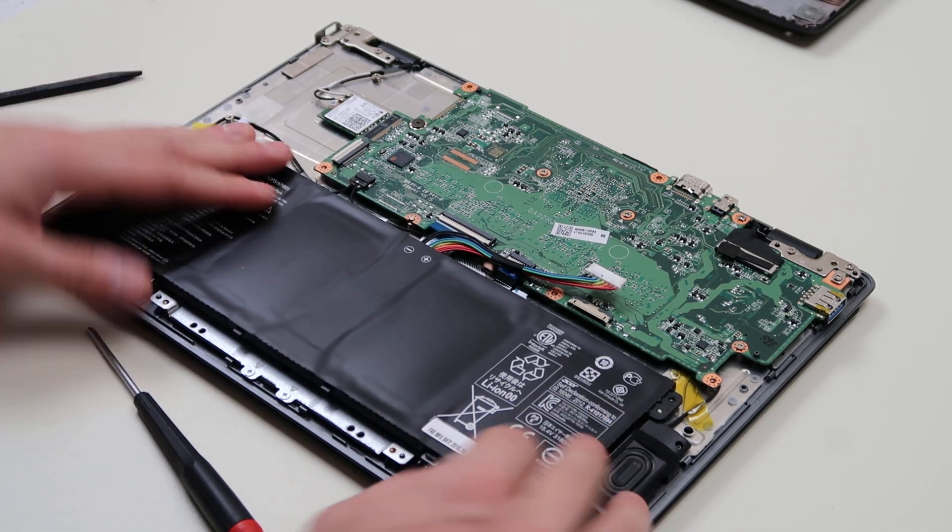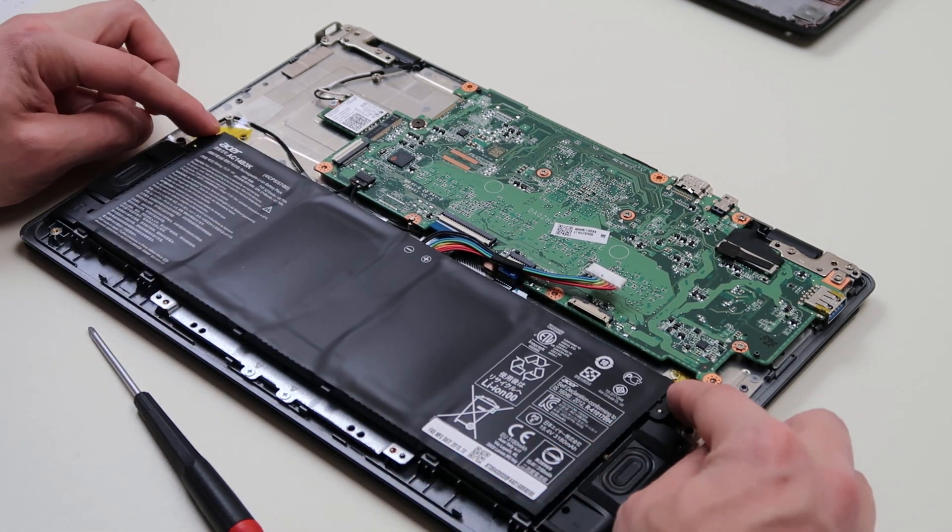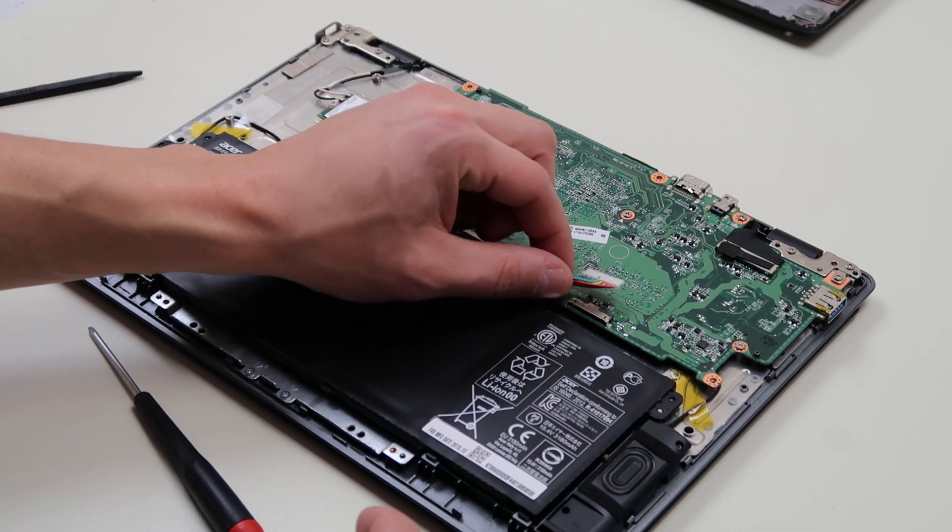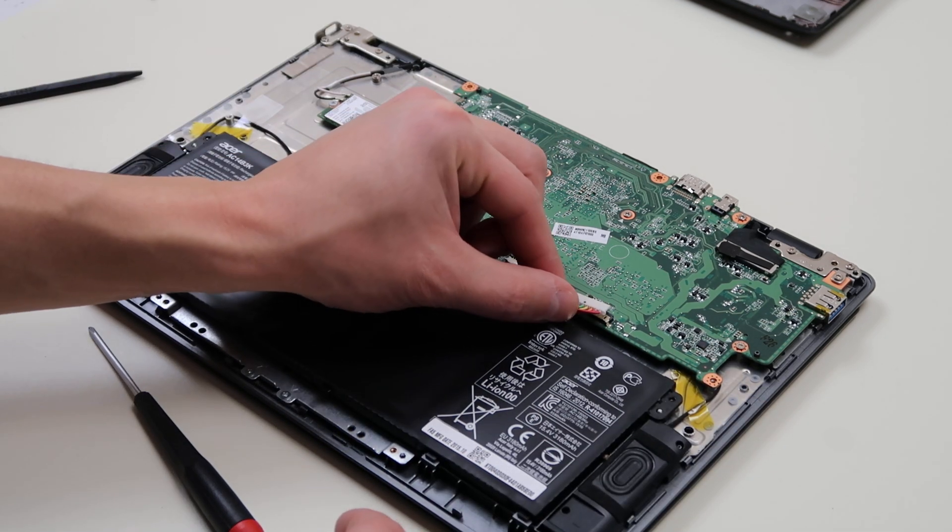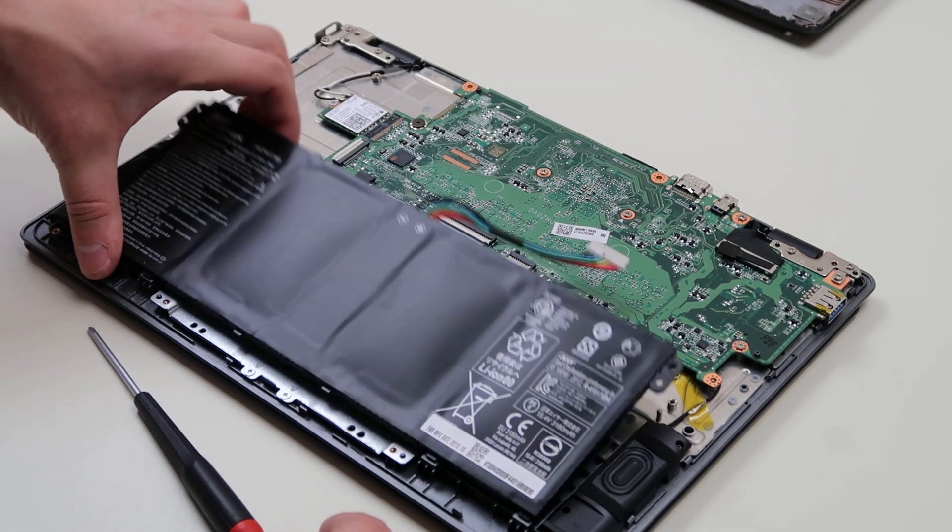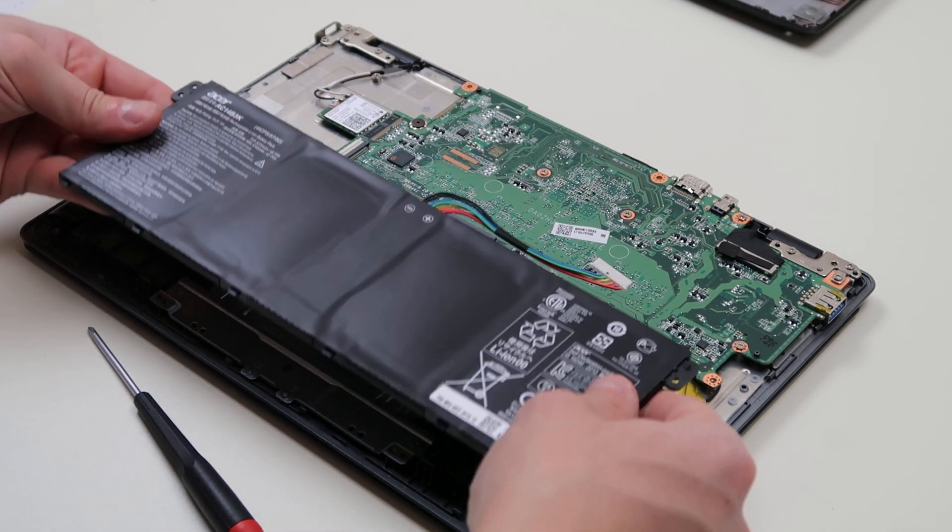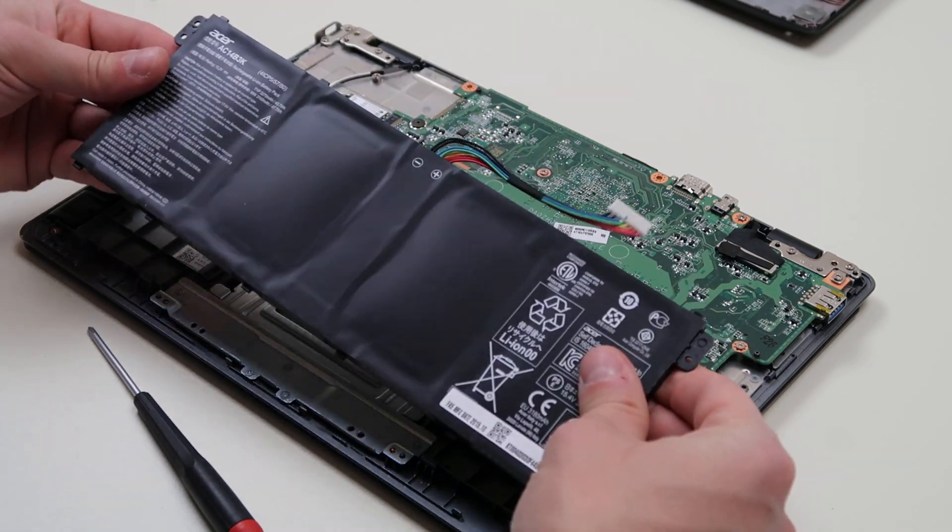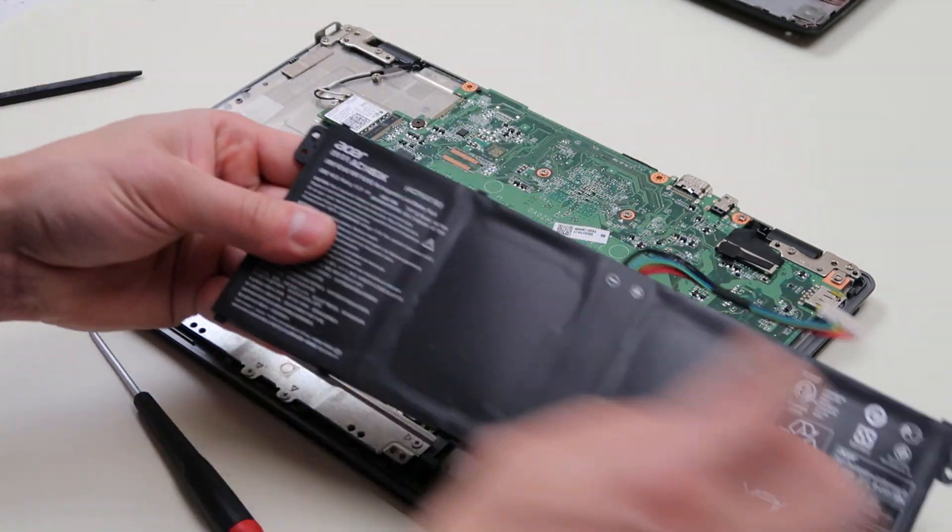And then you would install it the same way. Just put it back, make sure that these two screw holes line up, and slide that back in your port. That's how you would access and replace that battery. That's how you would find the right one.